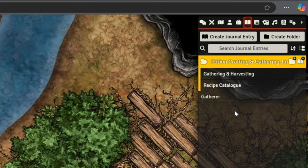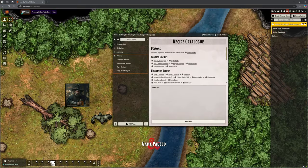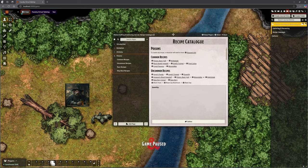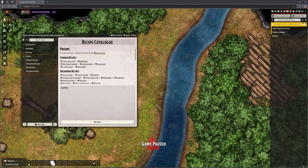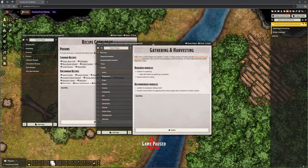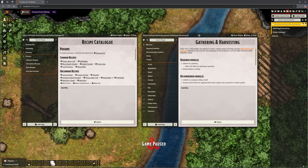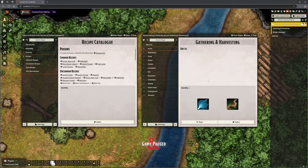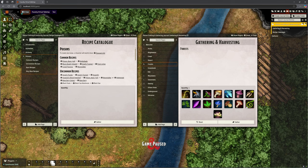So part of this mod, if you look again in the top right here, I've changed it to my journal. It's given me a catalogue of recipes to use with the crafting side of things. But we've also got a gathering and harvesting one as well. So this is actually already brought together all of these tables for us.